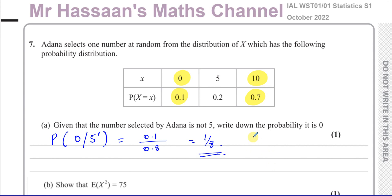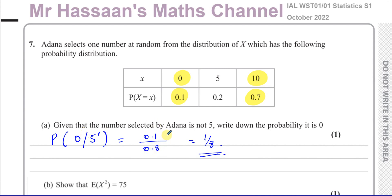It's the probability of picking a 0, given that it's not a 5. You look at the total probability of not 5, take that as your denominator, and find the probability of 0 divided by that. And that gives you the answer.